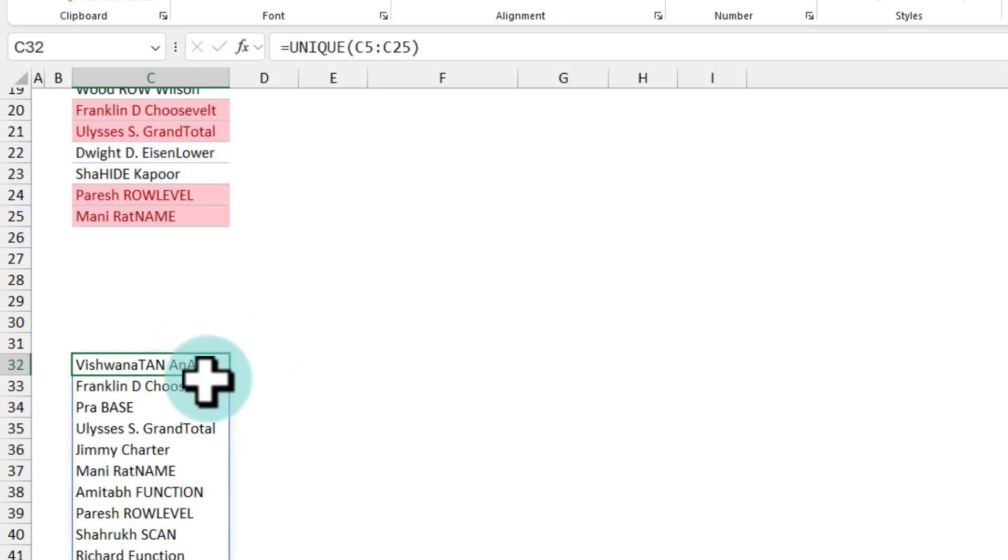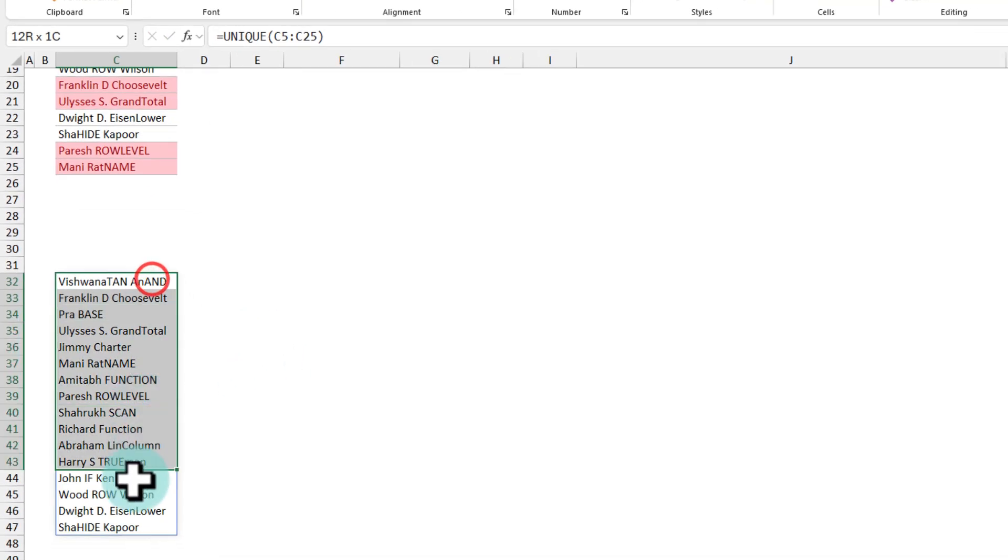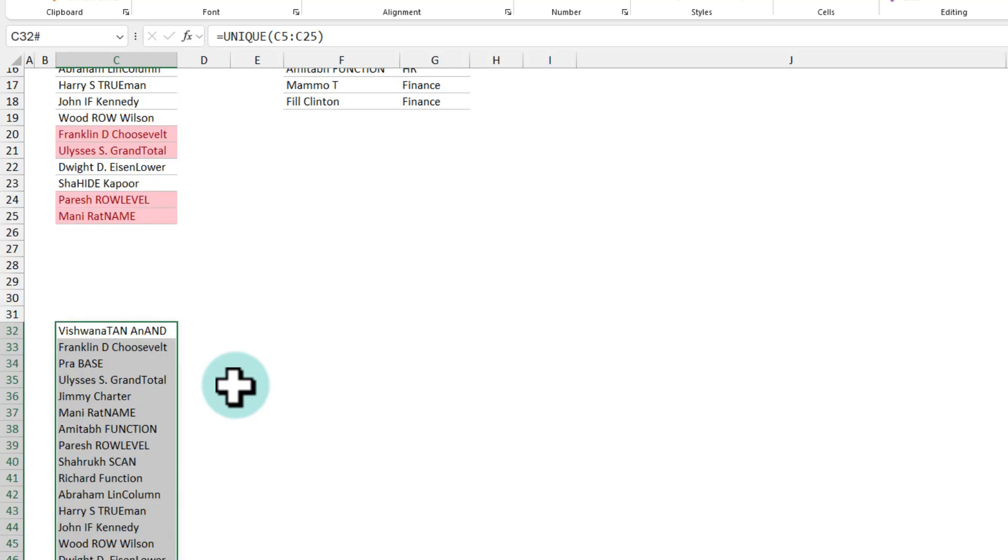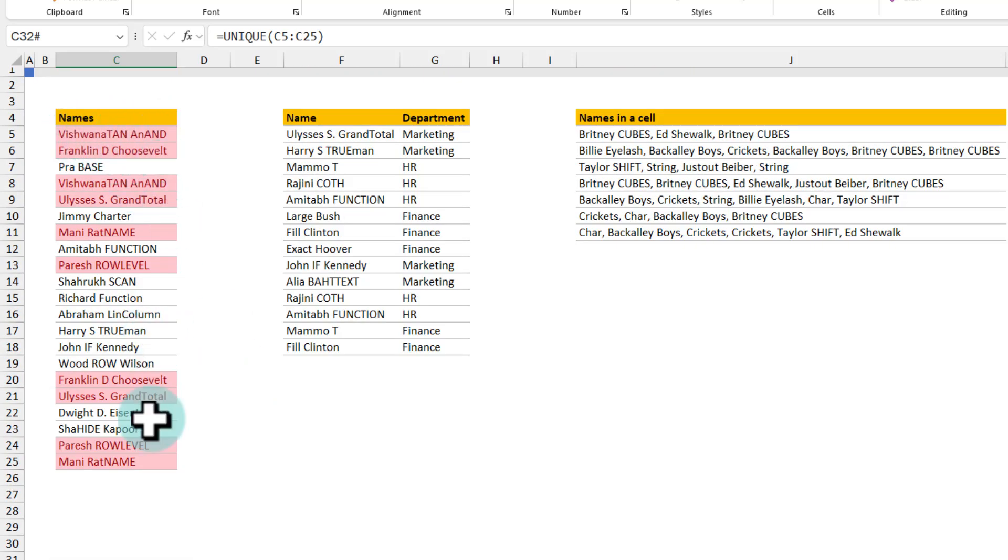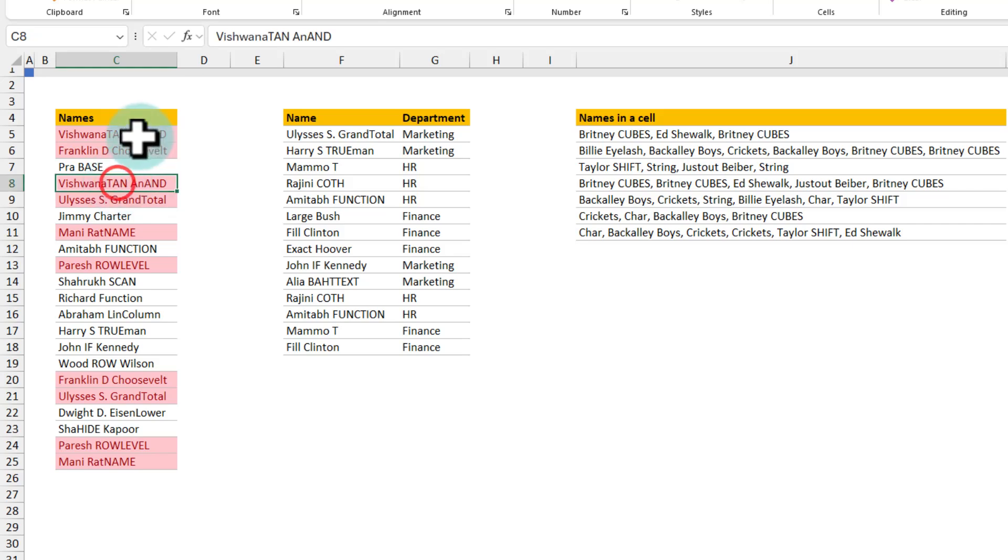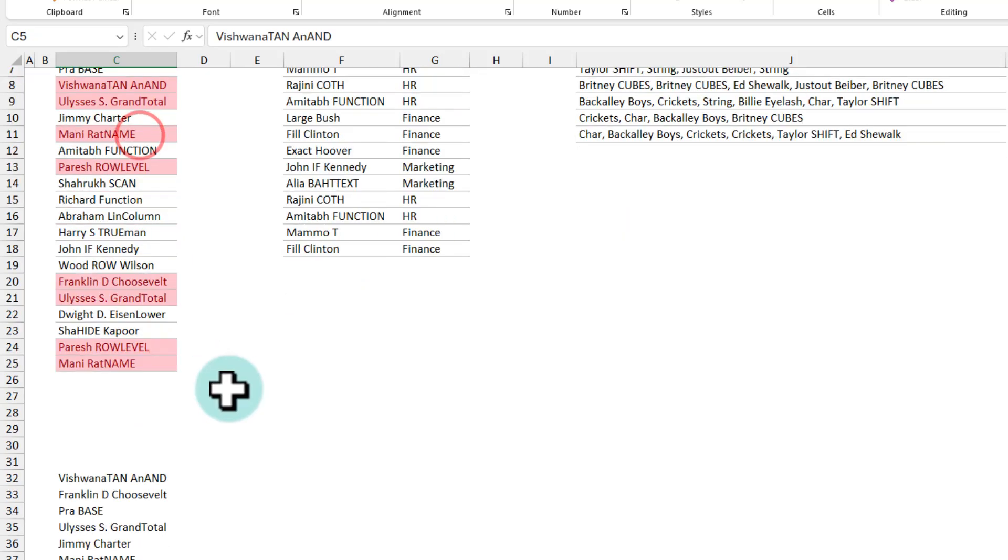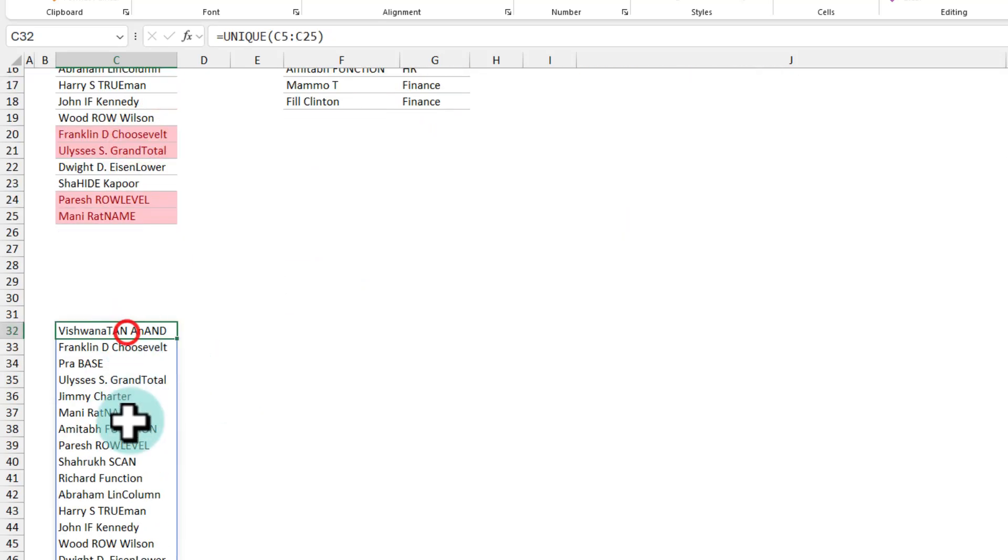When I hit enter on this I'll get a list without any of the duplicates. If you look at this here I have got Viswanathan Anand twice in the list once here once there but in this list that person will only appear once.